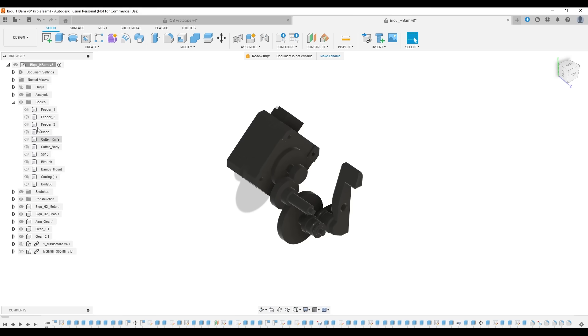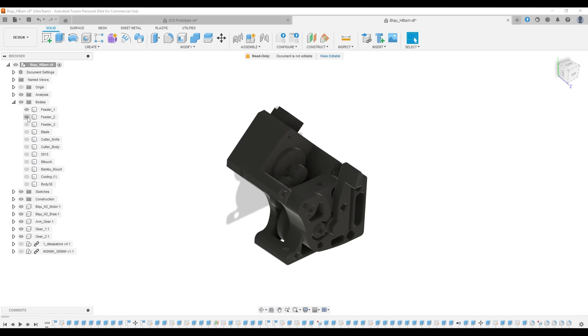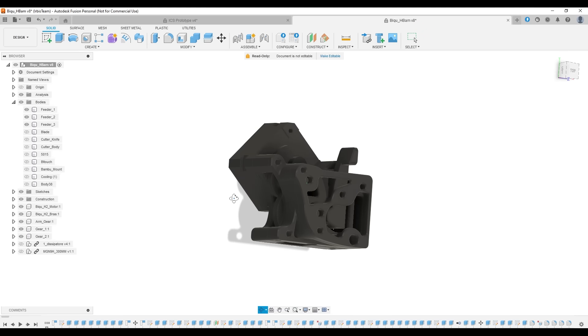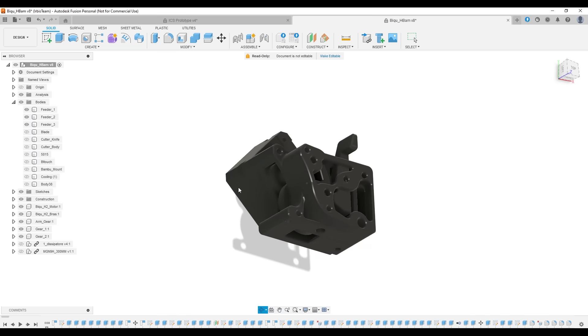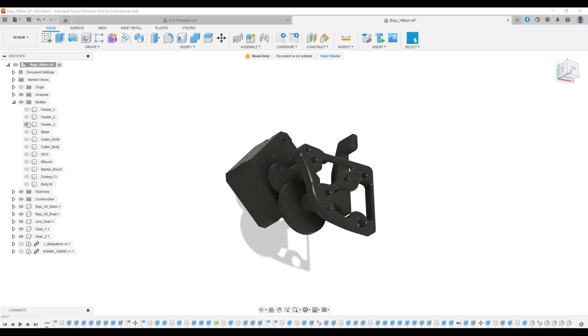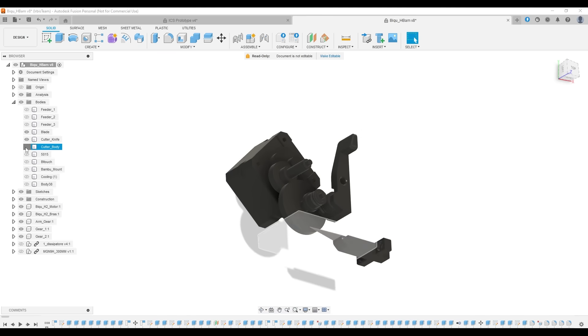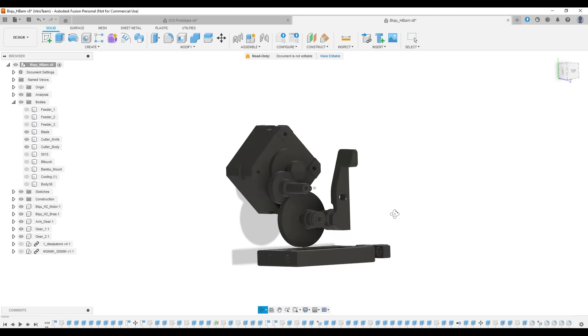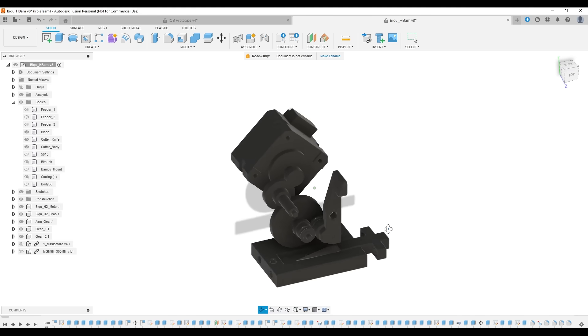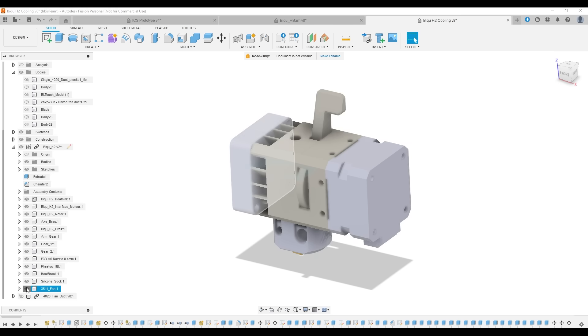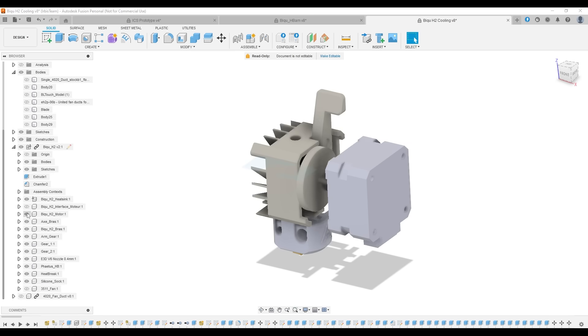So I decided it was time to completely redesign the extruder. For it, I used the motor and gears from my H2 extruder. Next, I added a dedicated block for the blade, which could be removed if necessary. After the blade, there should be a hotend.